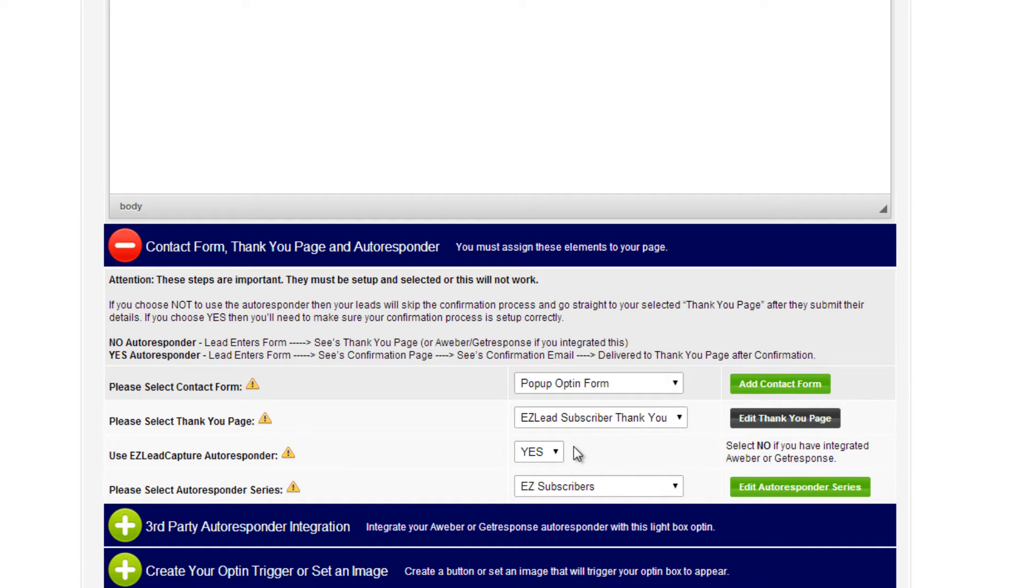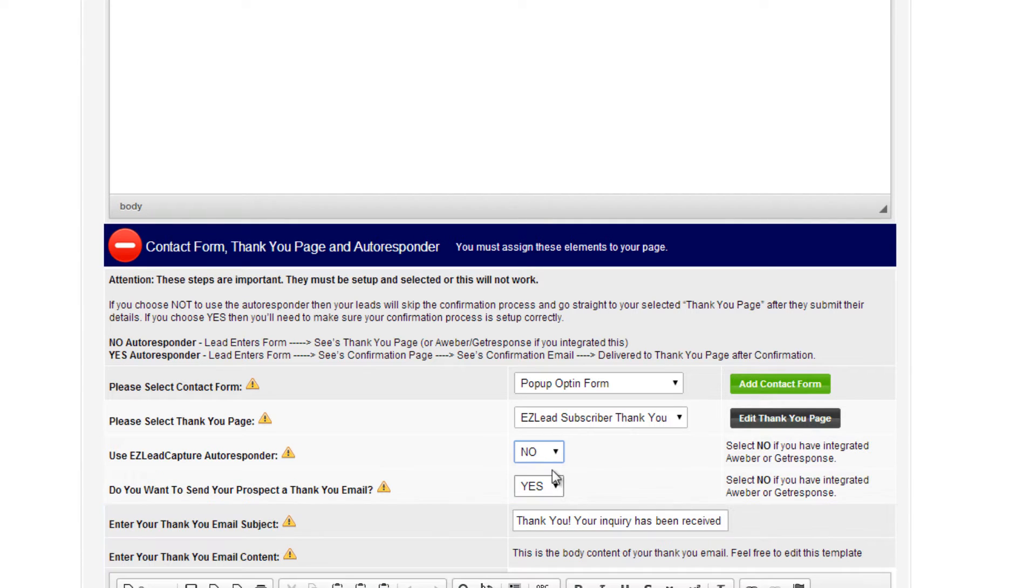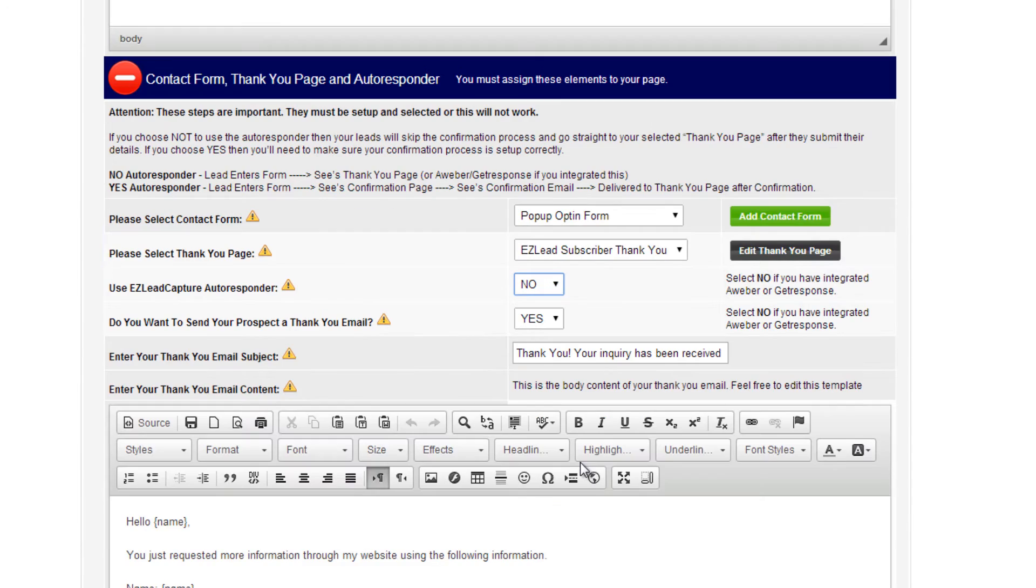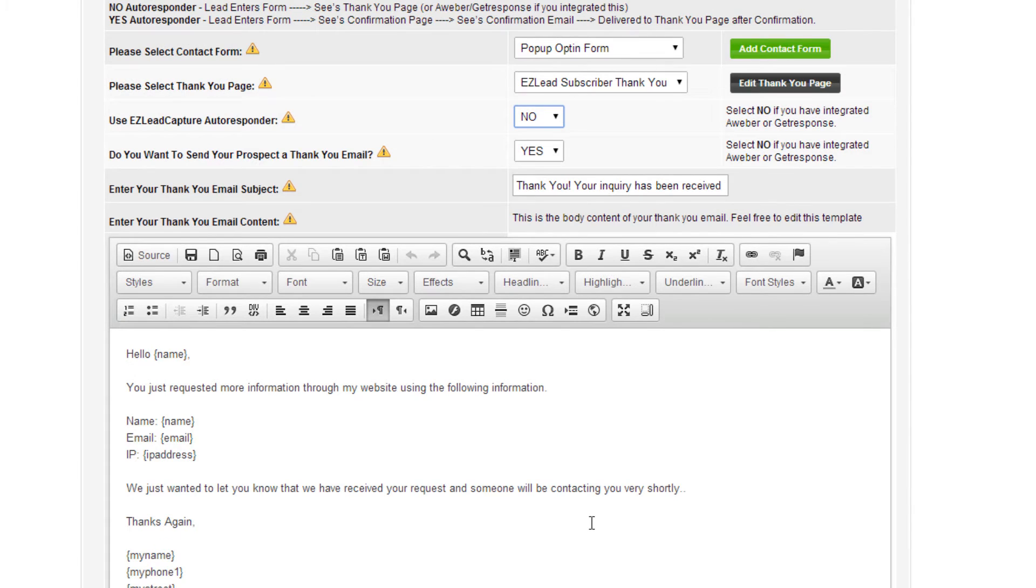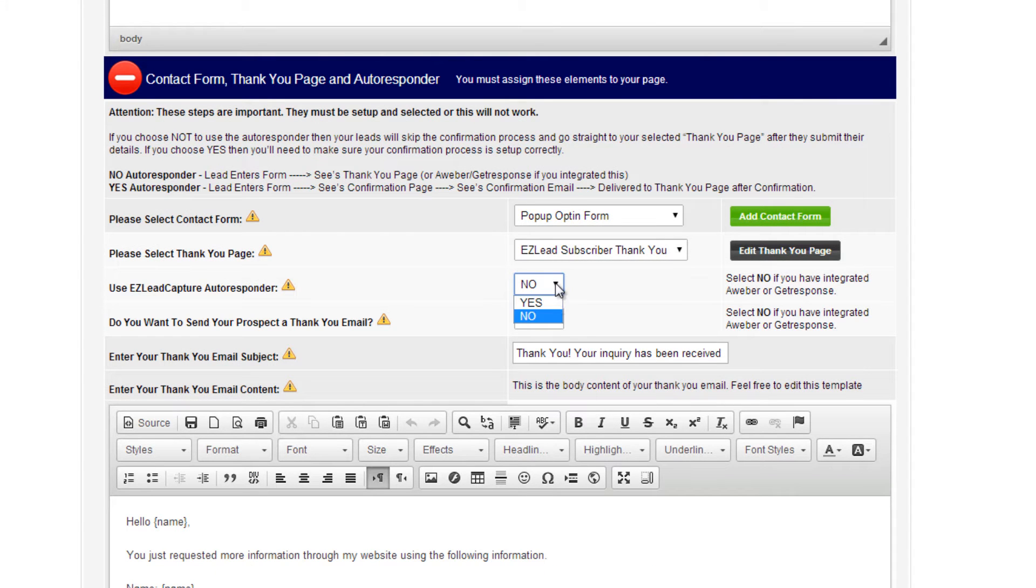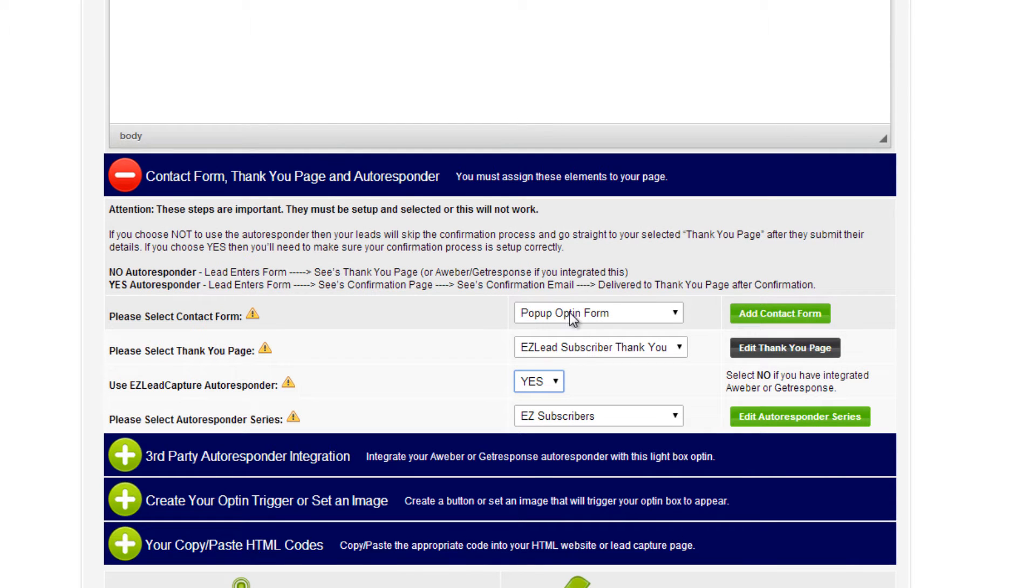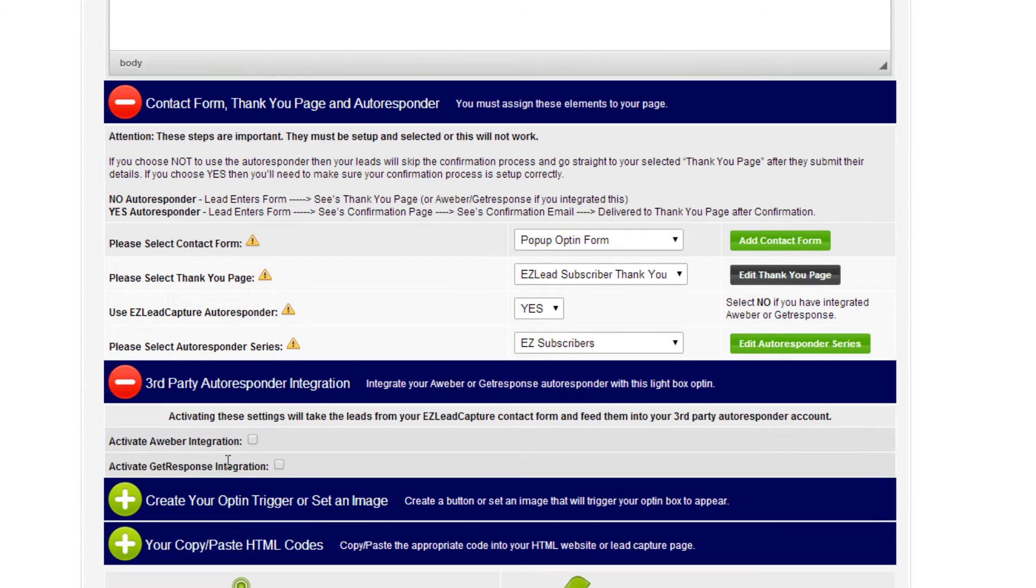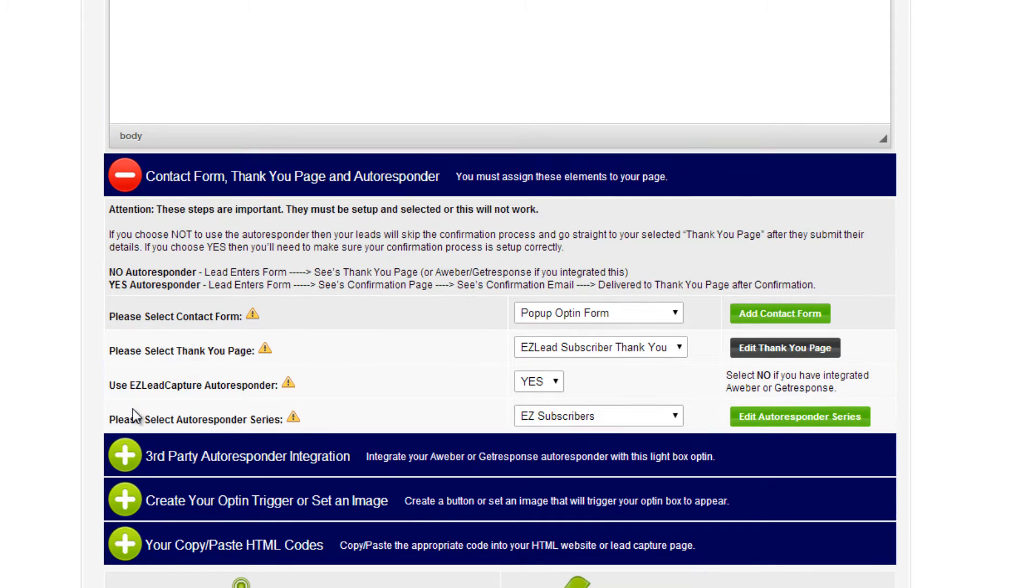You set up your autoresponder, whether you're using the EasyLeadCapture autoresponder system, or you've integrated with Aweber or GetResponse. If you choose no autoresponder at all, you can click no and we'll give you the option to send the prospect just a one-time email thanking them for their submission. For this one, I'm going to use the EasyLeadCapture autoresponder. I have my series selected. Here's where the third-party integration is with Aweber and GetResponse, if you need to use that. Next up,